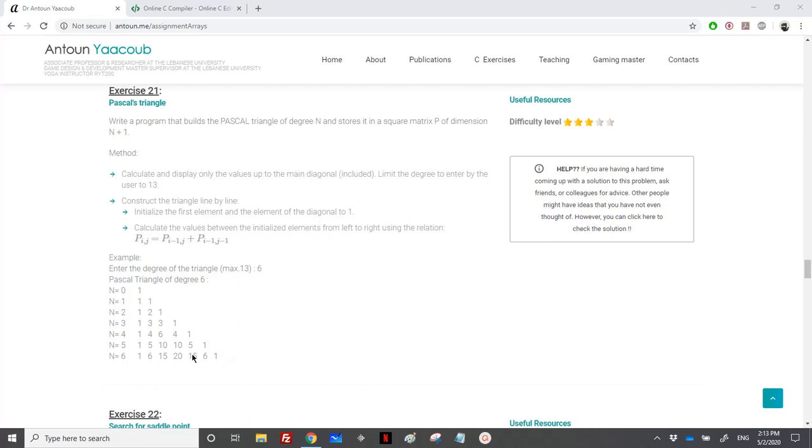I would do the summation between the element that is on top of it. It means that for the same column J, I would sum the element on the row I minus 1 and plus I minus 1, J minus 1. For example,